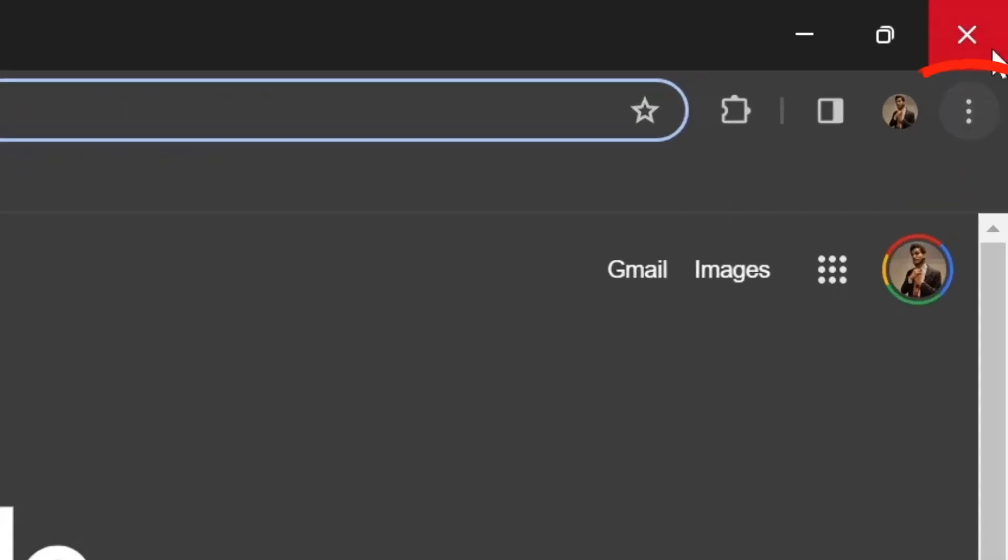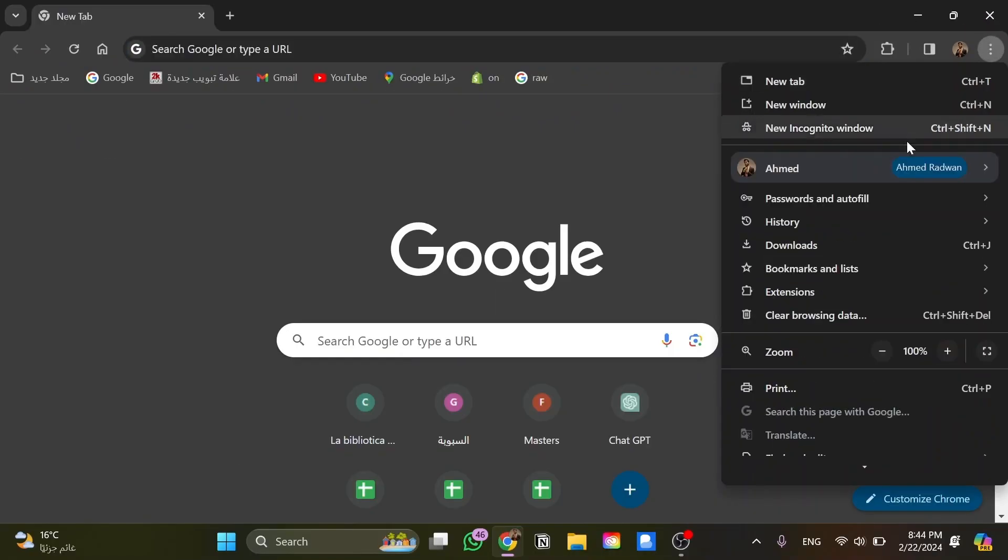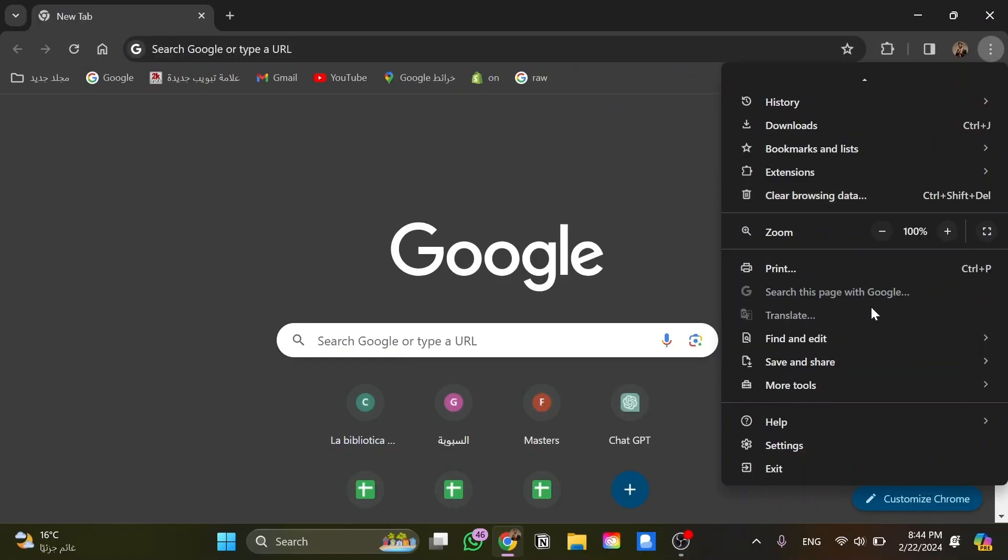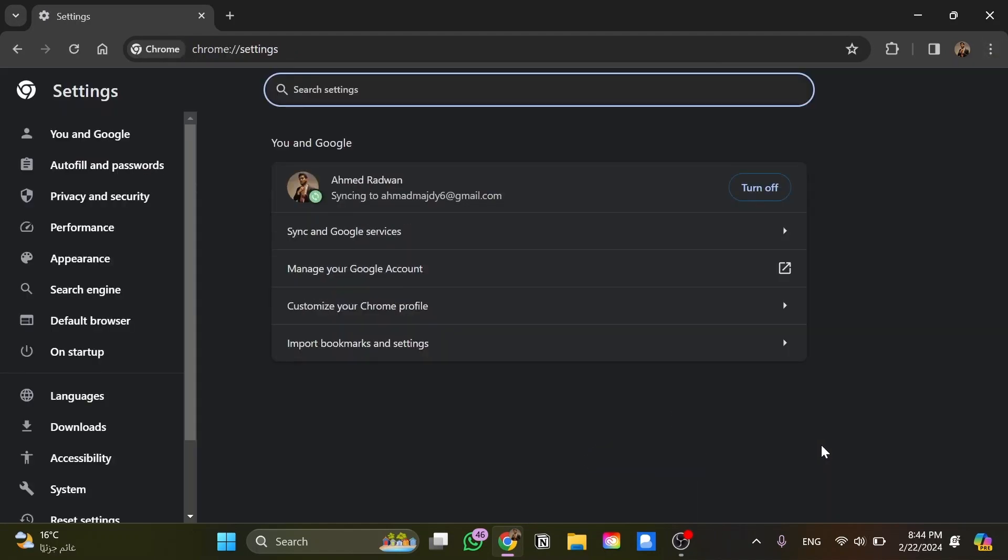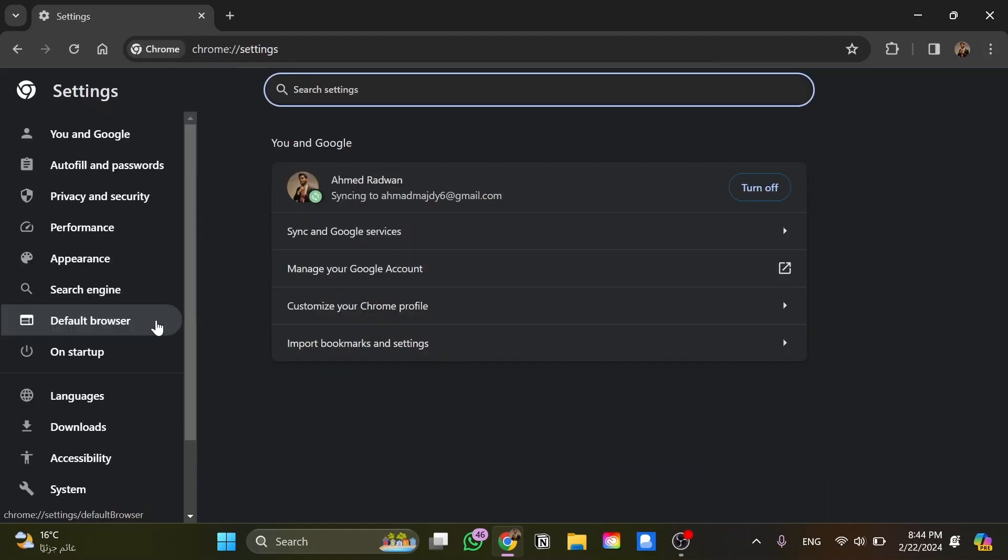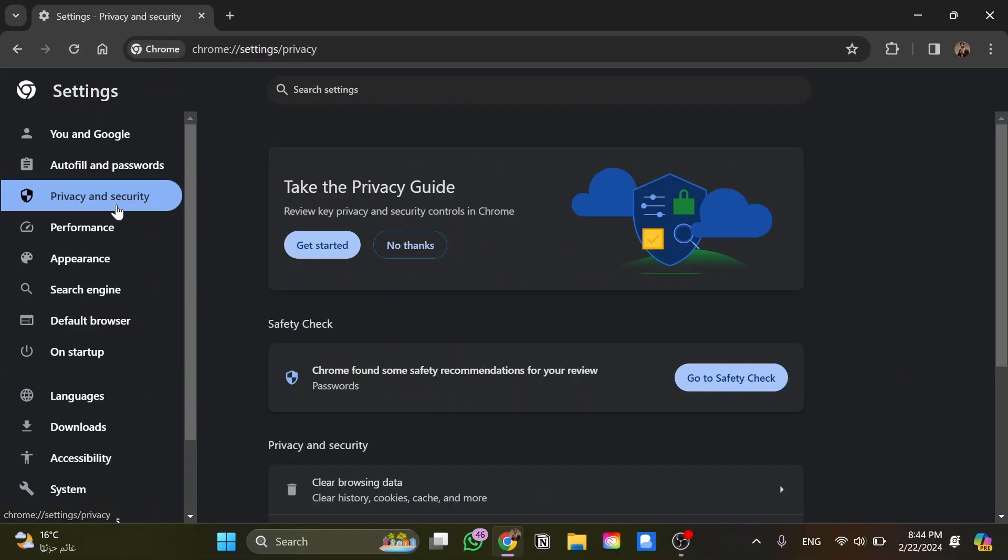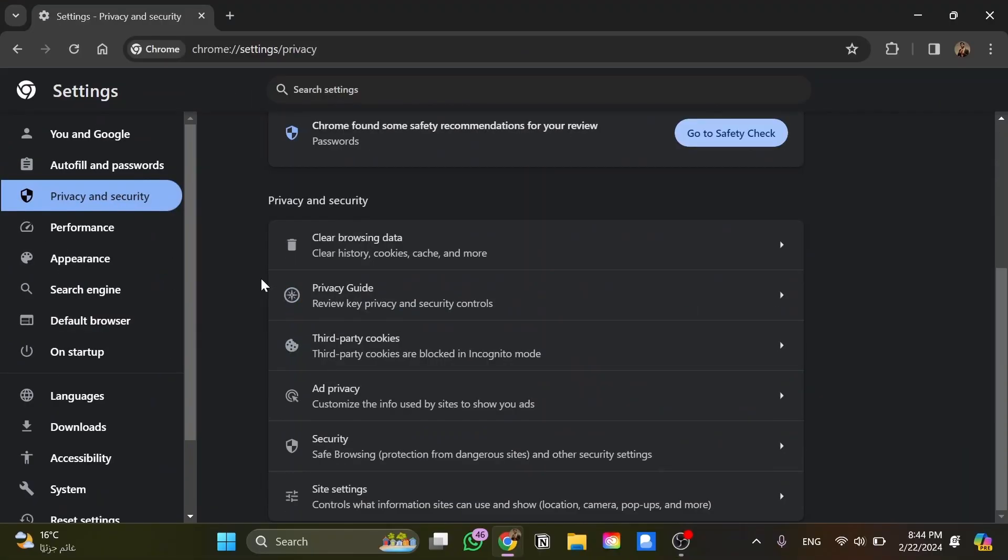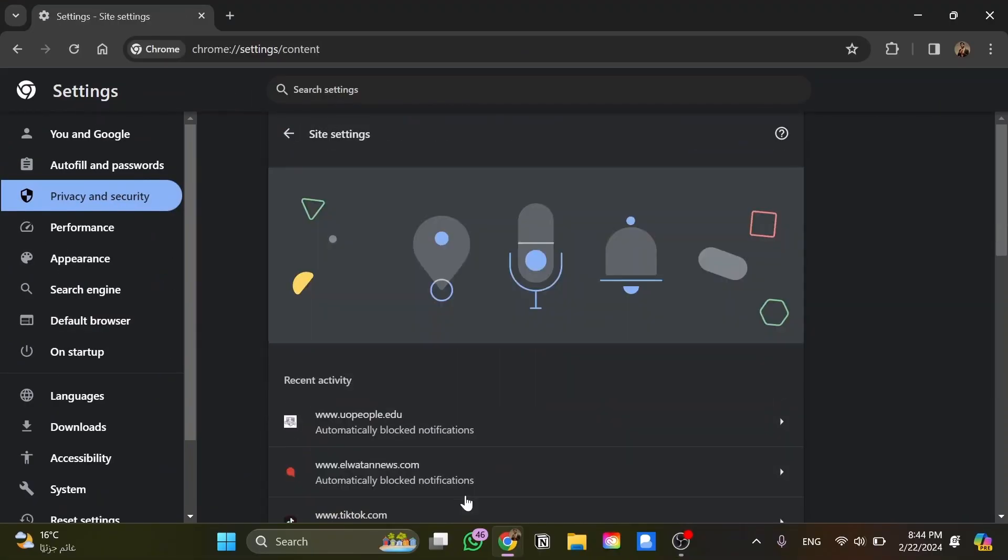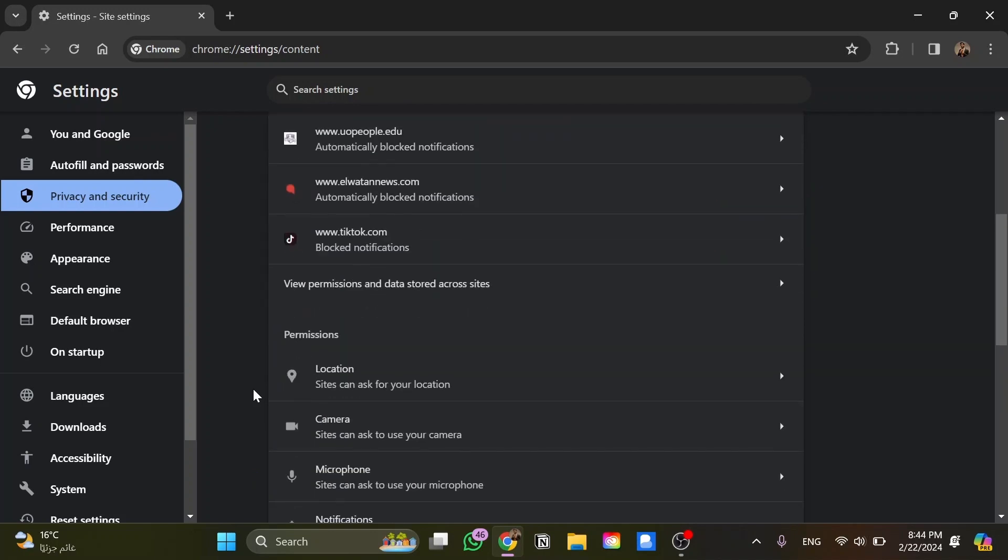First I need to click on these three dots and then scroll down until I can see Settings and click on it. Now click on Privacy and Security and scroll down again to Site Settings and click on it. Here I'll scroll down to the Permissions section.